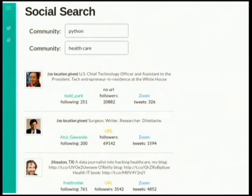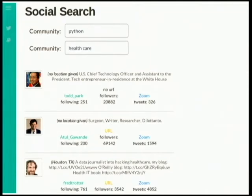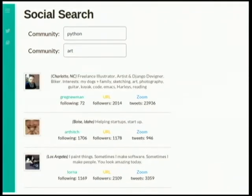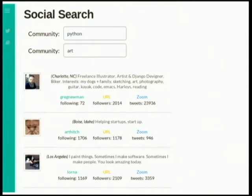A few other examples of identifying two communities and finding individuals in between: Python and healthcare — the first person found was the U.S. chief technology officer, assistant to the president; the next is a surgeon, writer, and researcher; and the final is a data journalist into healthcare. Python and art: the first is an artist and Django developer, the second is someone that helps startups, and the third person's description says 'Sometimes I paint things, sometimes I make software, sometimes I make people.'